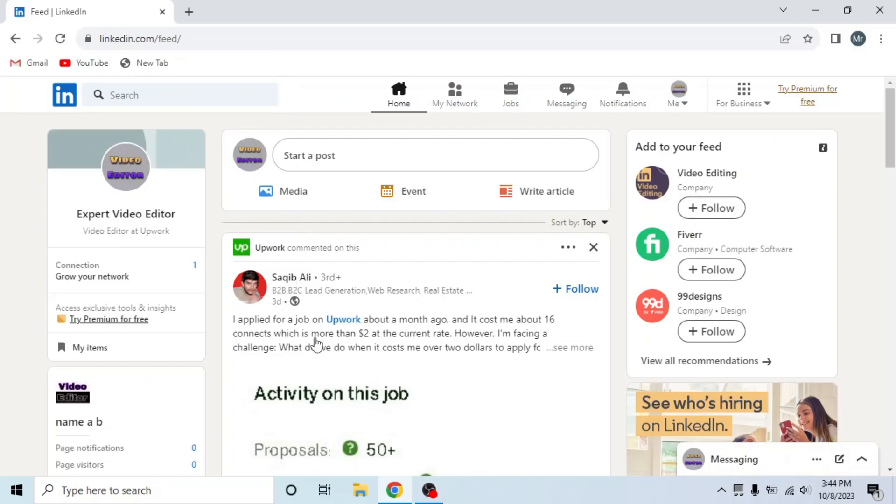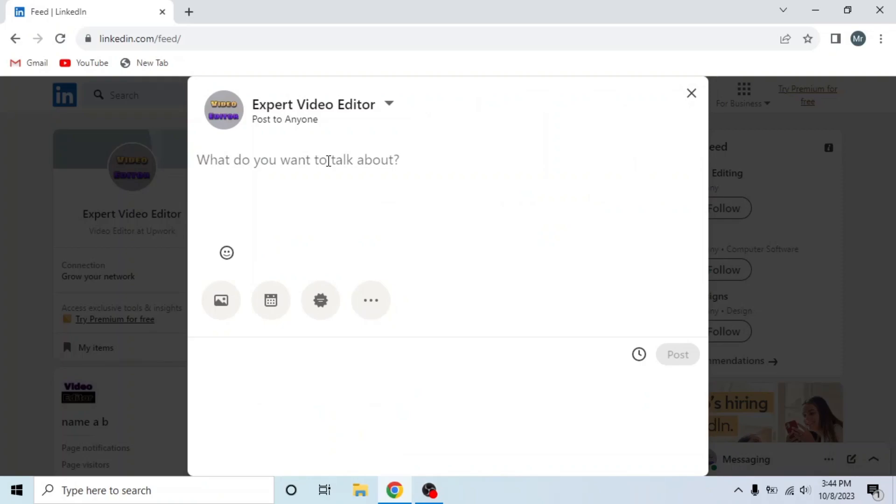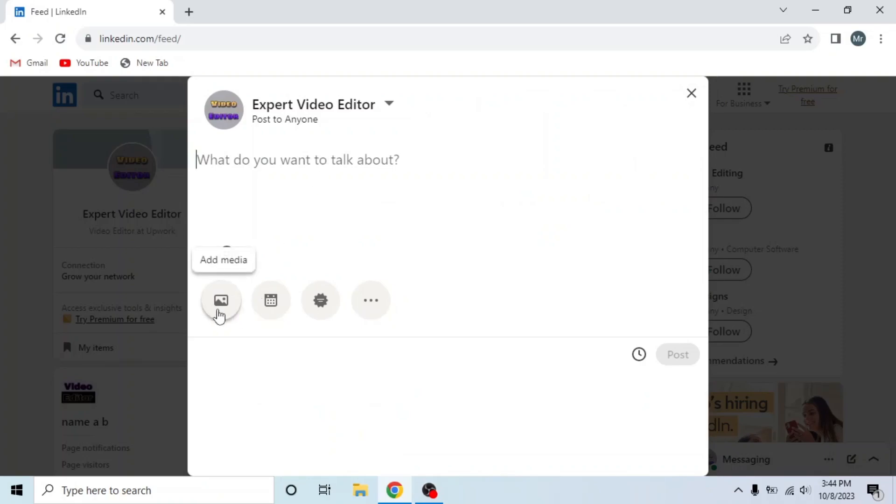This is my LinkedIn account. Now click on this bar, start a post and then click this icon, add media.